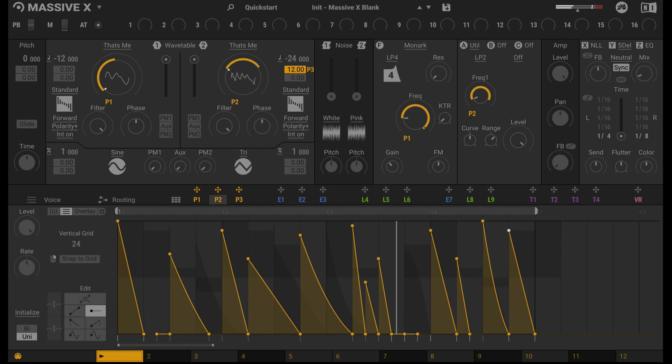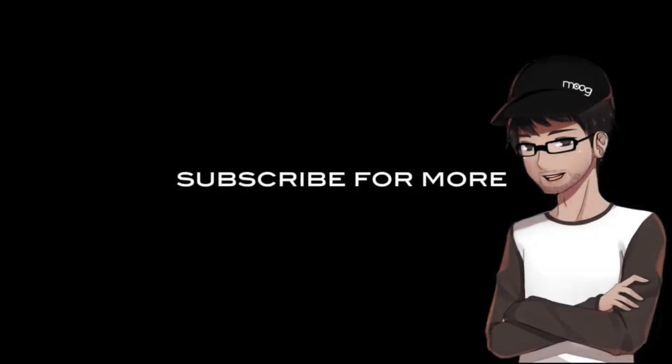And there you have it. A vocalized style rhythmic patch in Massive X. I hope you enjoyed this. Please stay tuned for more.